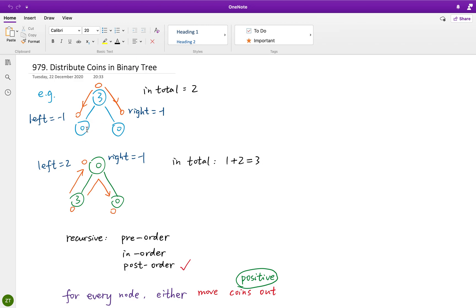In this example, both of its children do not have any coin, and it itself has three, so we have to move one to both of its children. In another example, one of its children has three coins, so we know we can get a coin from its children. As we do post-order, we can return something to its parent. If a node has zero coins, we need to somehow move in a coin — so it returns negative one, meaning it has to get a coin. For a node with zero coins that should have one, we also return negative one to its parent.